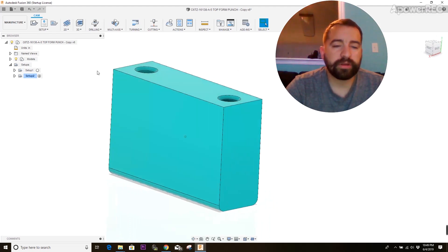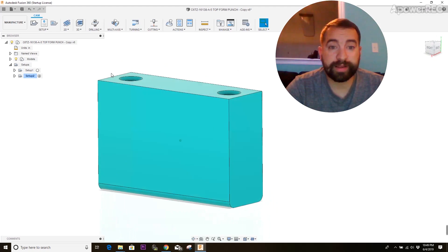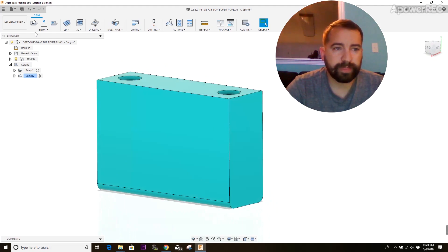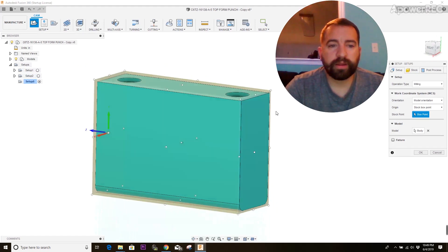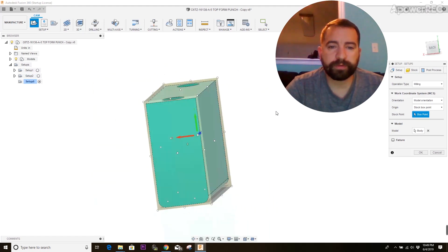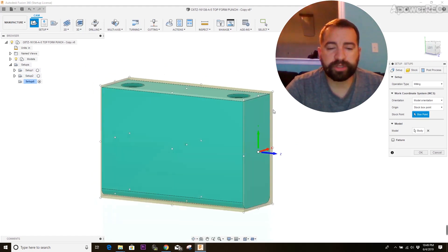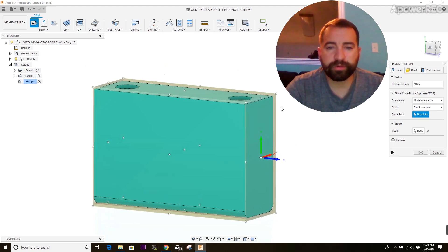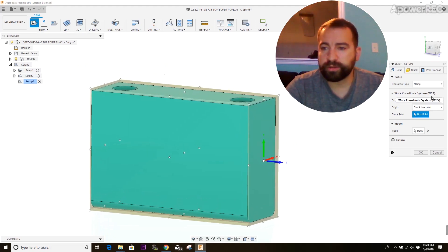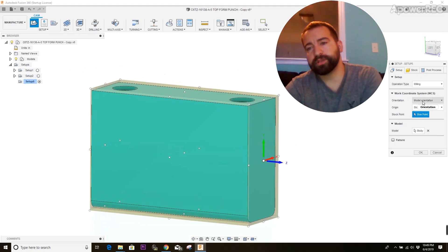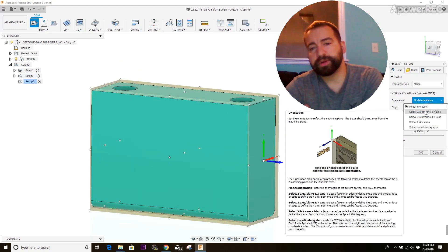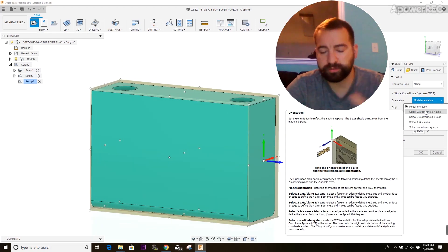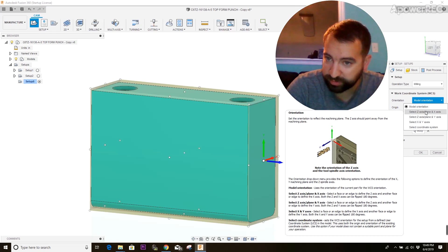So to start off, the first thing you want to do is create a setup. Setup is up here. Looks like a folder. And what you want to do first is tell the machine what orientation your part's going to be in. To do that, you go to coordinate system here. Change from model orientation, because it drives off of how the model was built when it was designed.